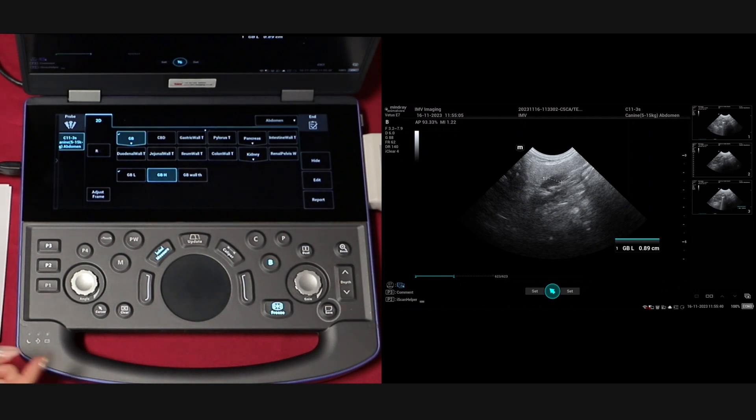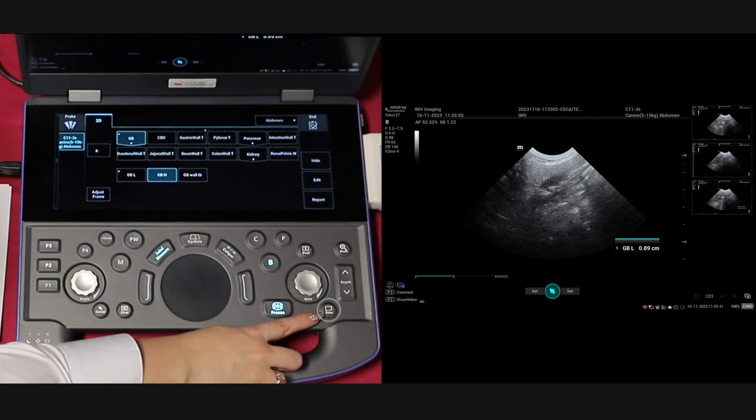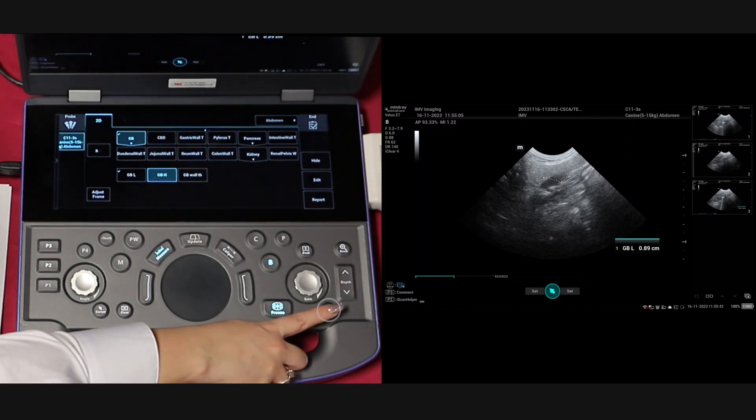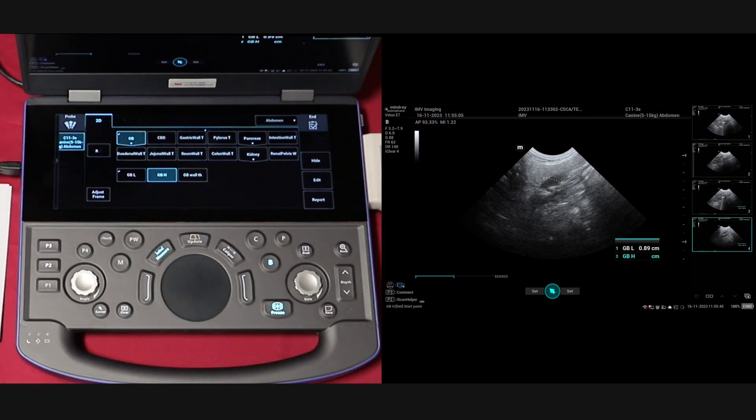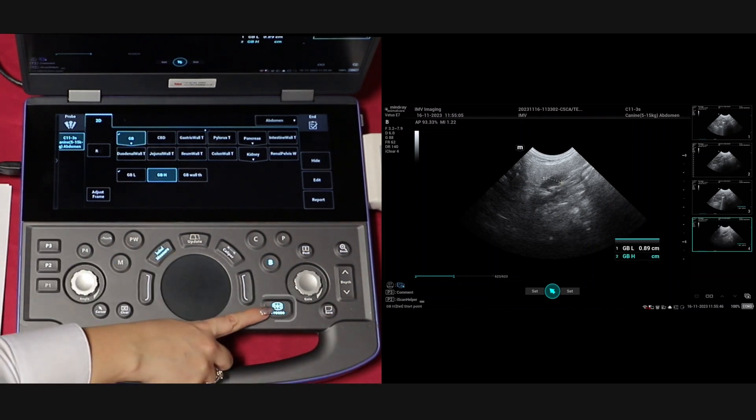After you have performed your measurement, as always, click save and then unfreeze to go back to live scanning.